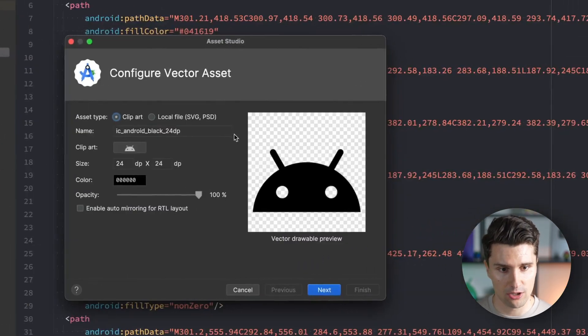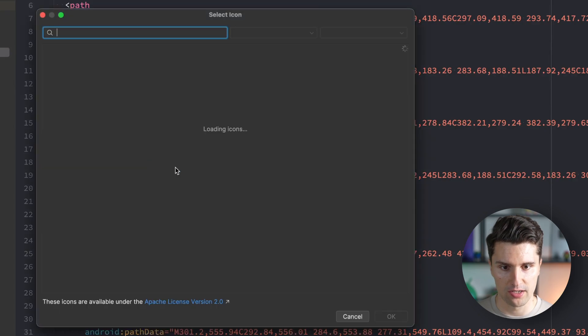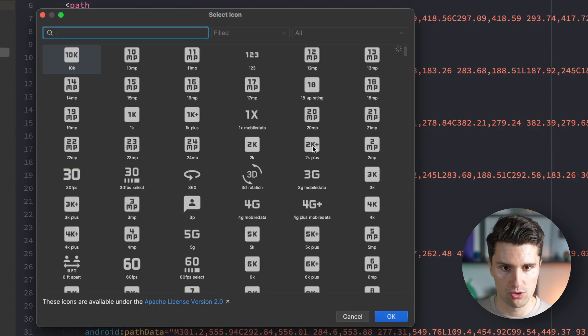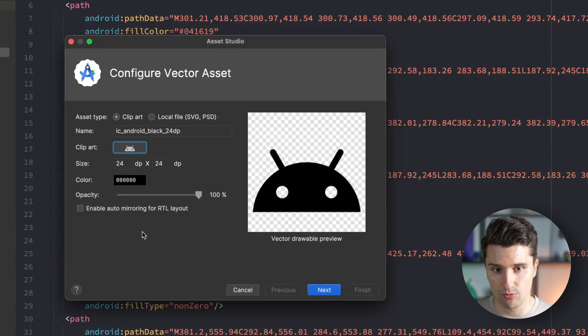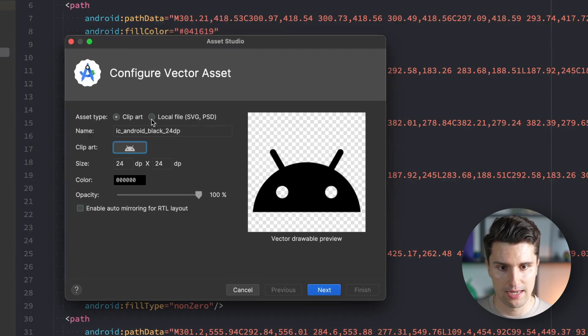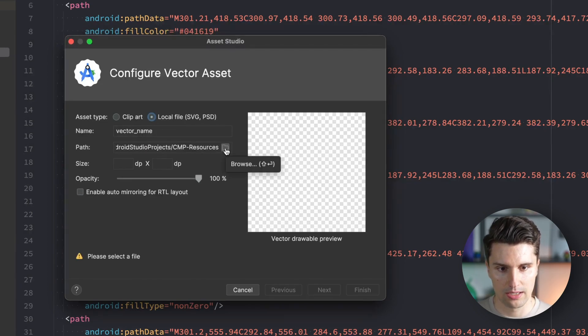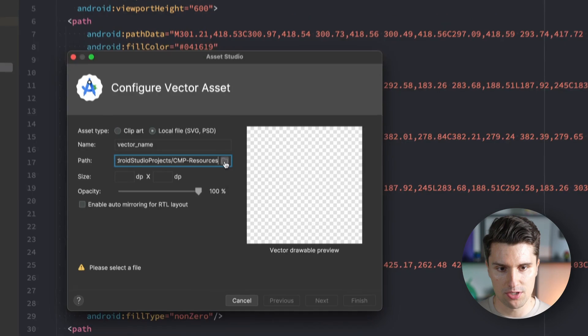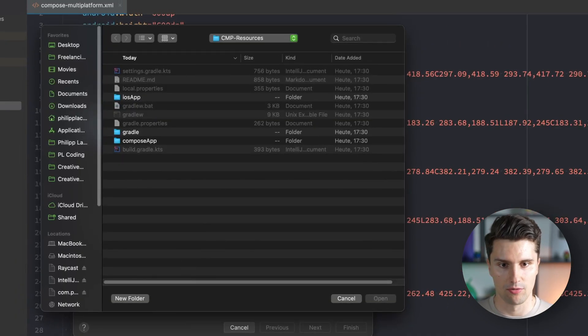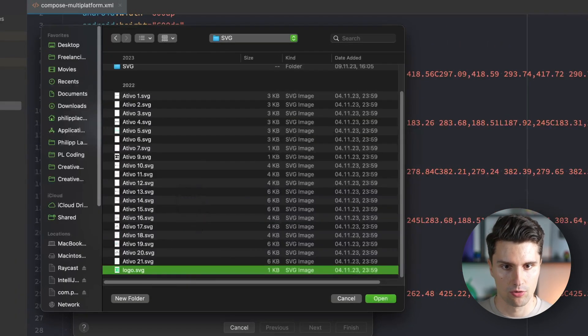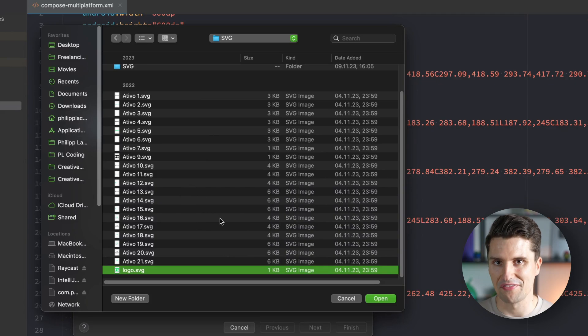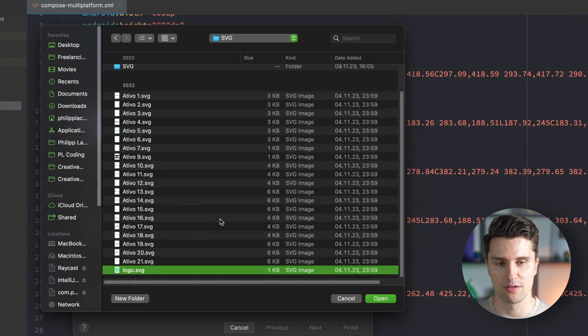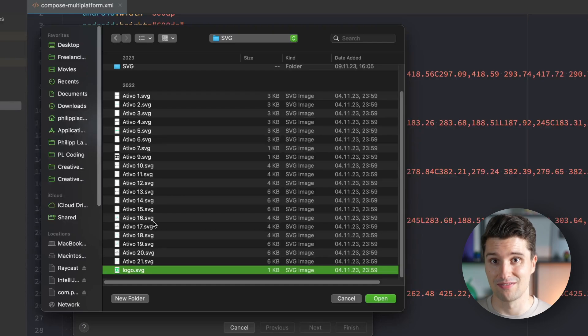There are some predefined icons here but we could already access those in our code. We want to tick local file where we can pass an SVG, then click browse. The finder will open up and I'll drag in my logo from the other screen. Navigate to where you have your specific logo or SVG file.